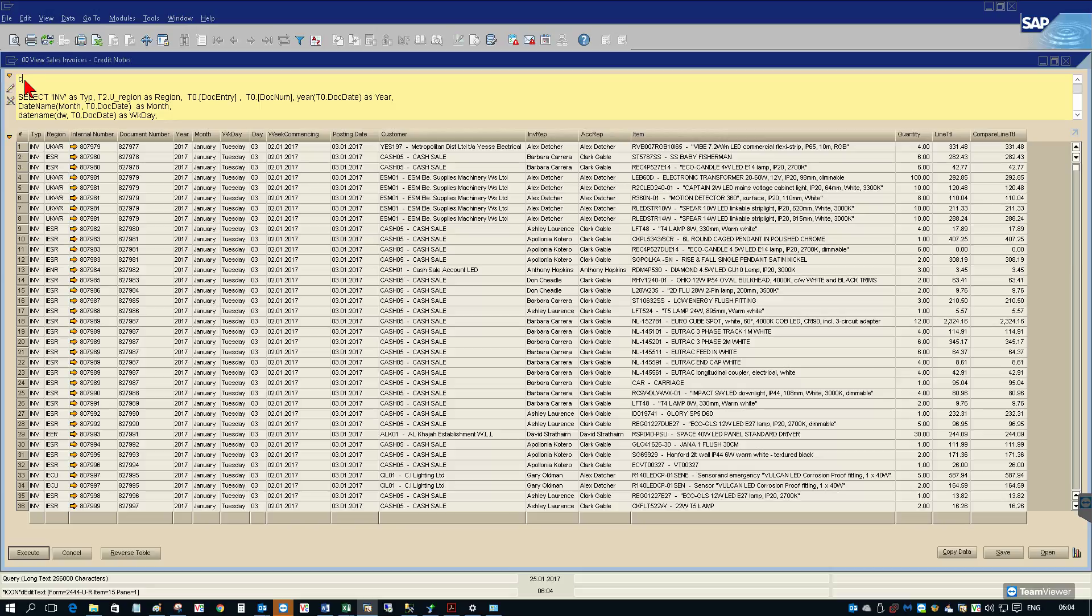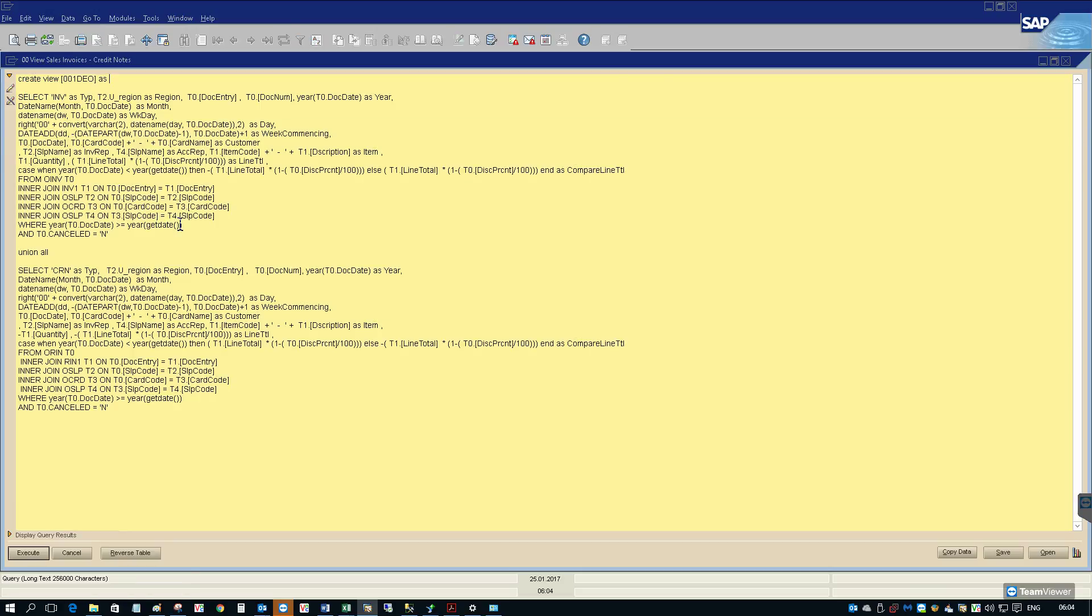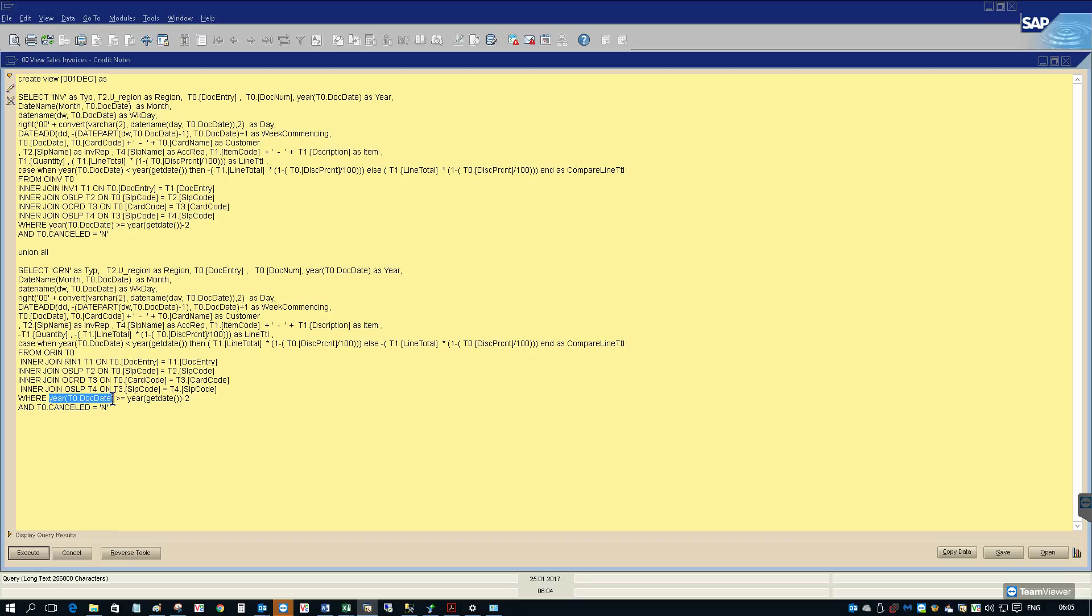To create a view in SAP I just write in create view, give the view a name. I'm just going to make one other change. Rather than just looking at the current financial year, I'd like to bring in the previous two financial years as well. So we're simply saying where the year on the document date is greater than or equal to the year of today minus two years.